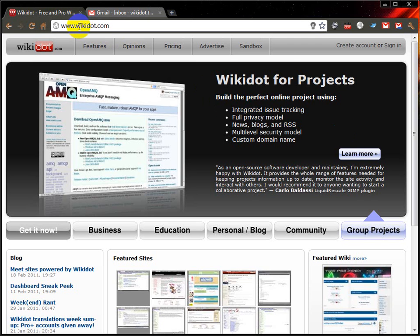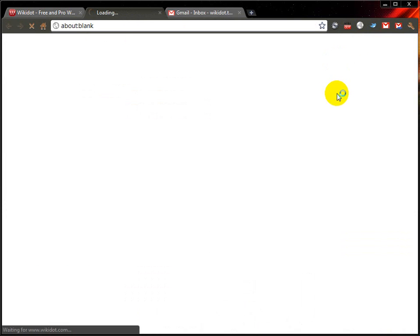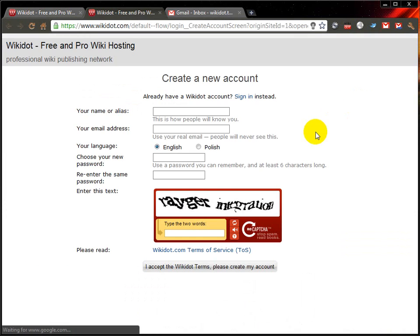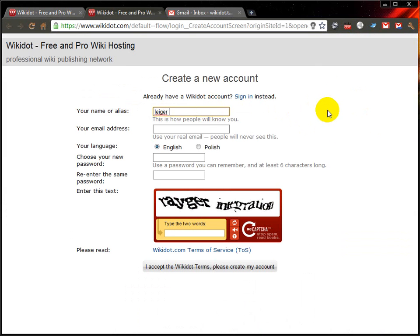First you want to direct your browser to Wikidot.com and find the create account link up here. You'll want to decide on your username, which is what people will know you by. My real username is Liga, so I'll use that as a base just for this example.